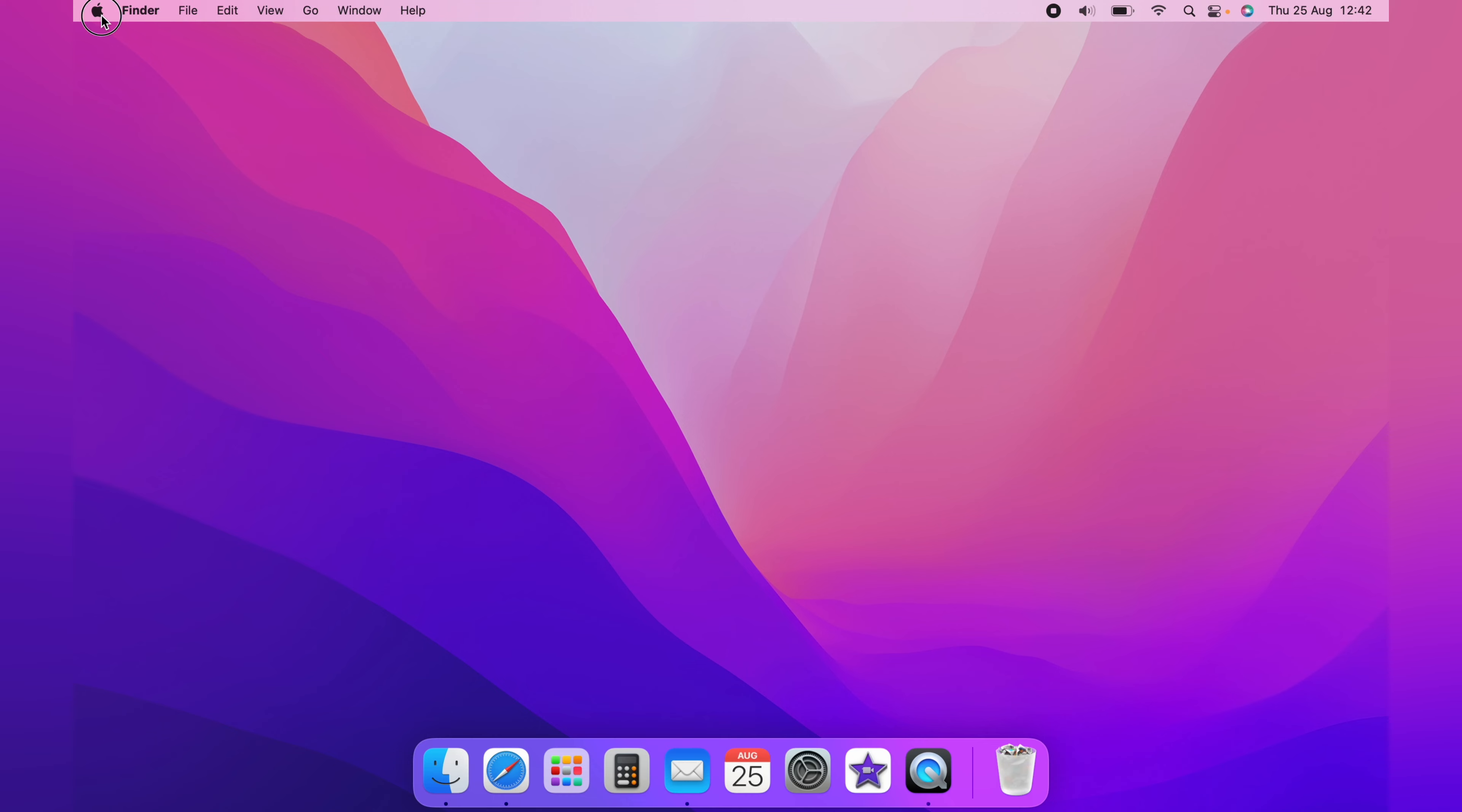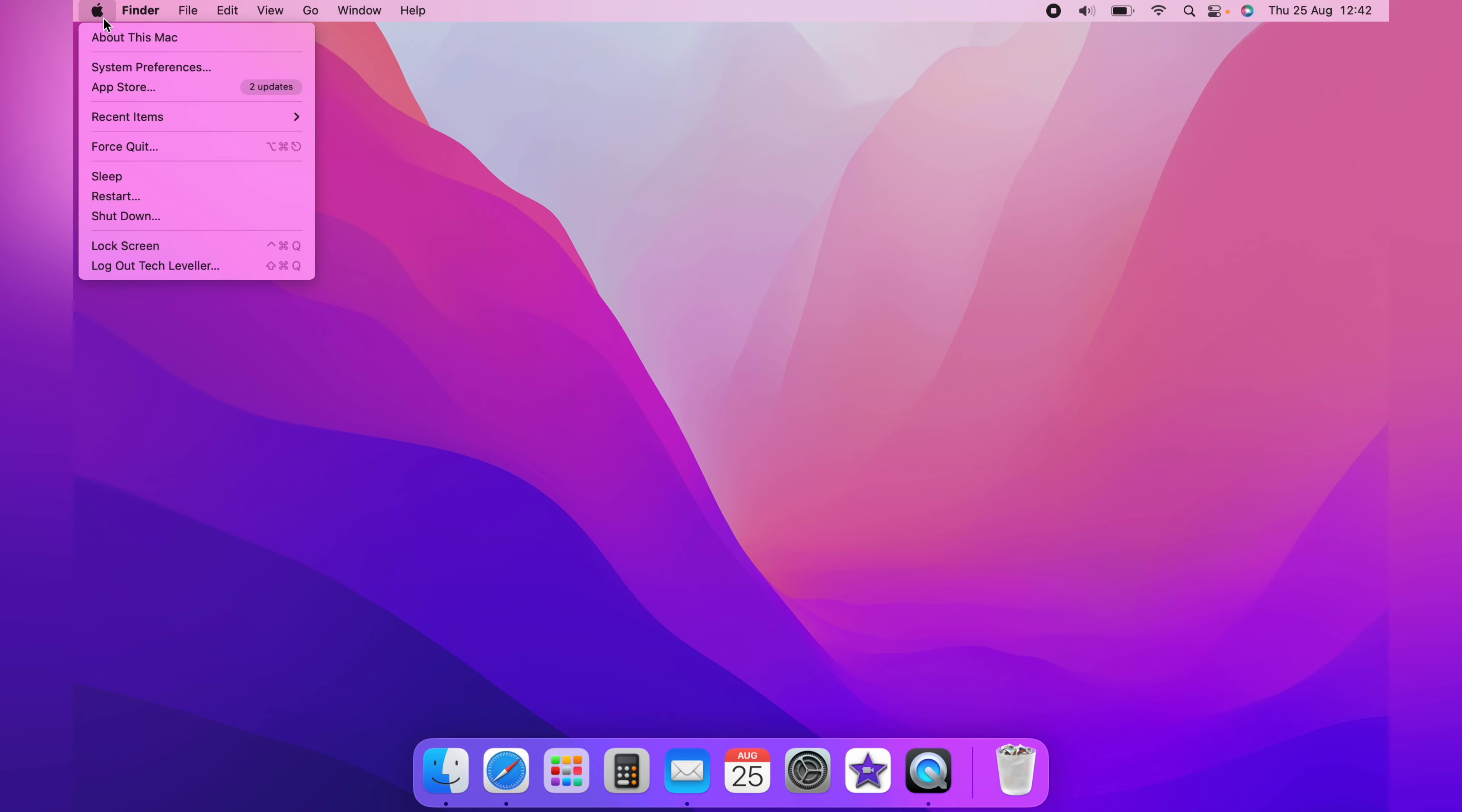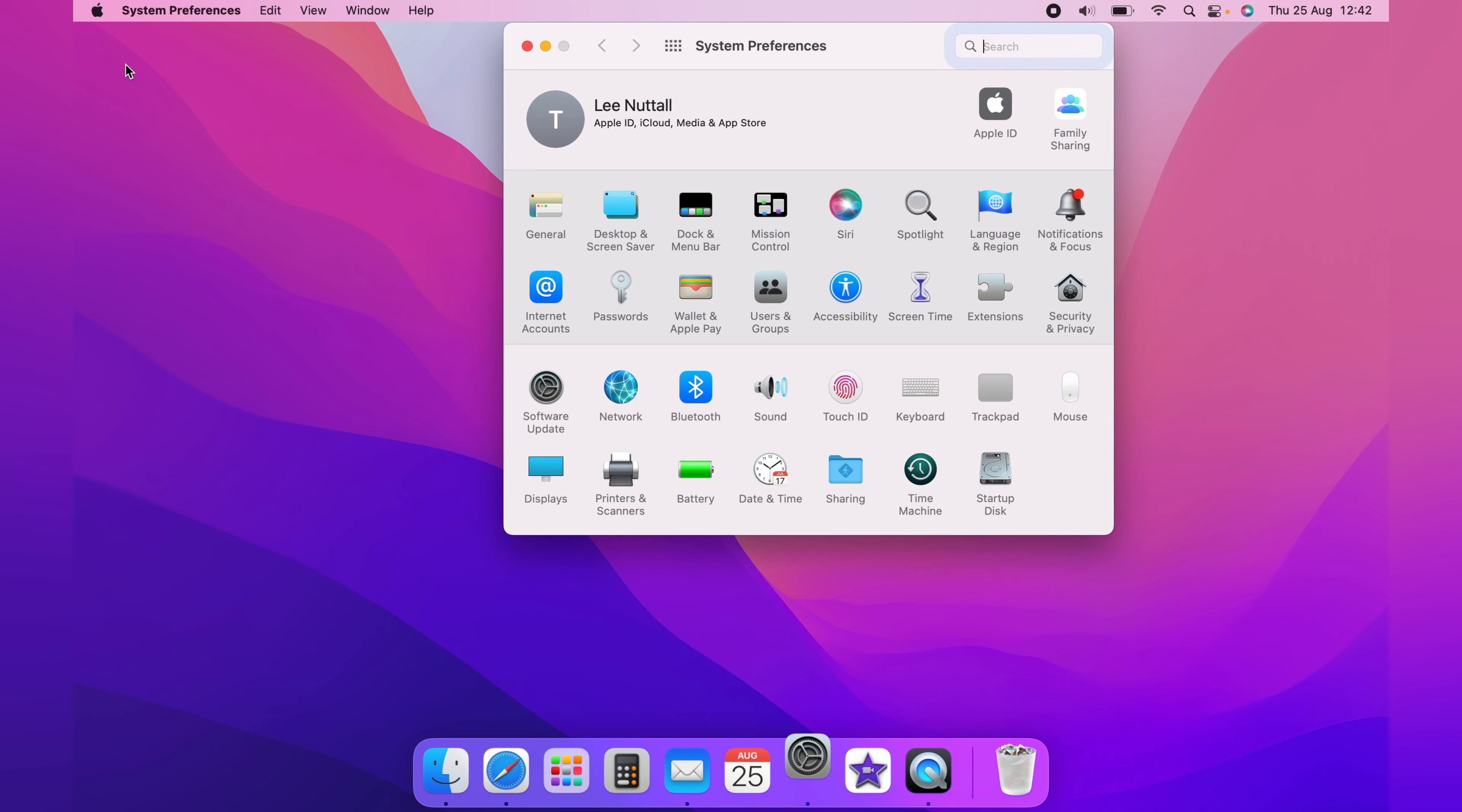First, you want to head up to the little Apple logo in the top left-hand corner and come down to System Preferences.